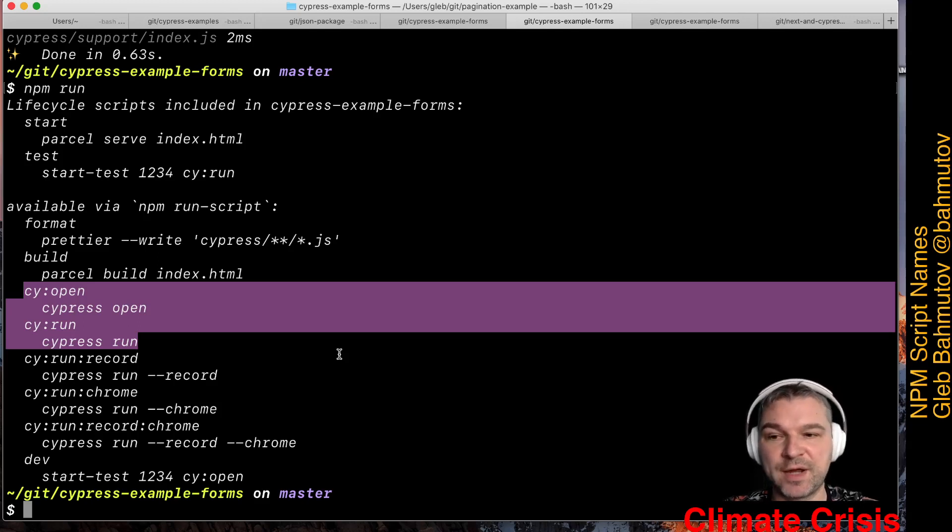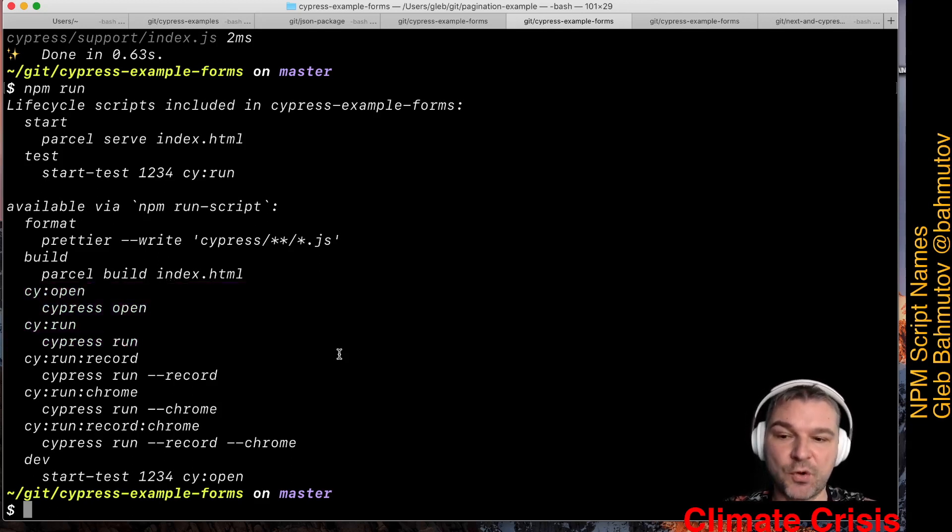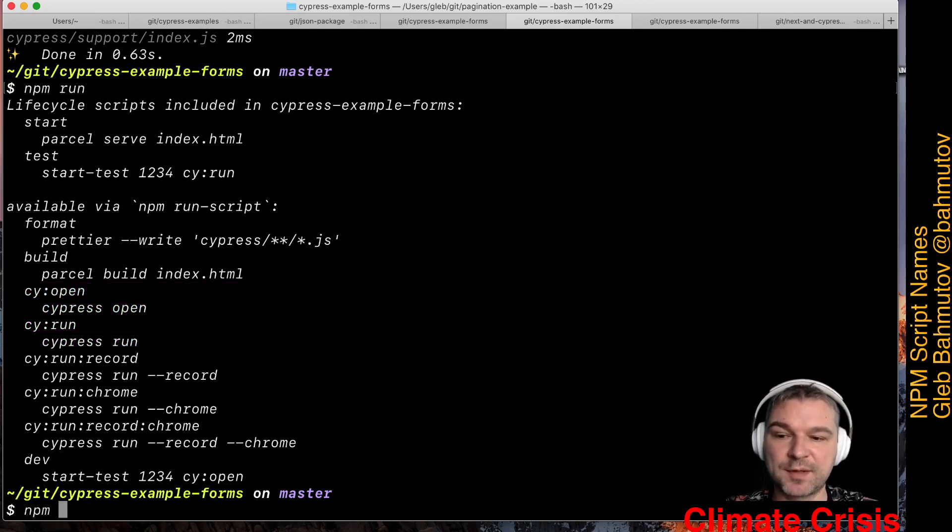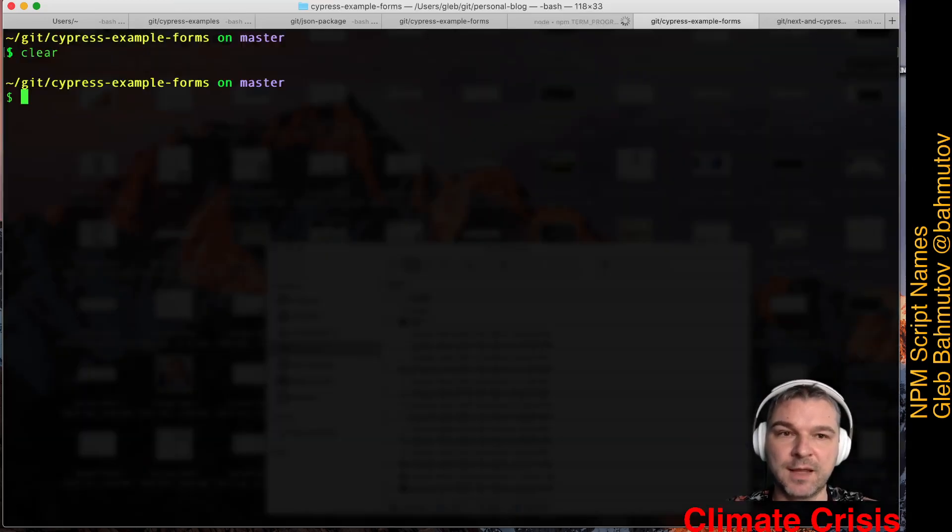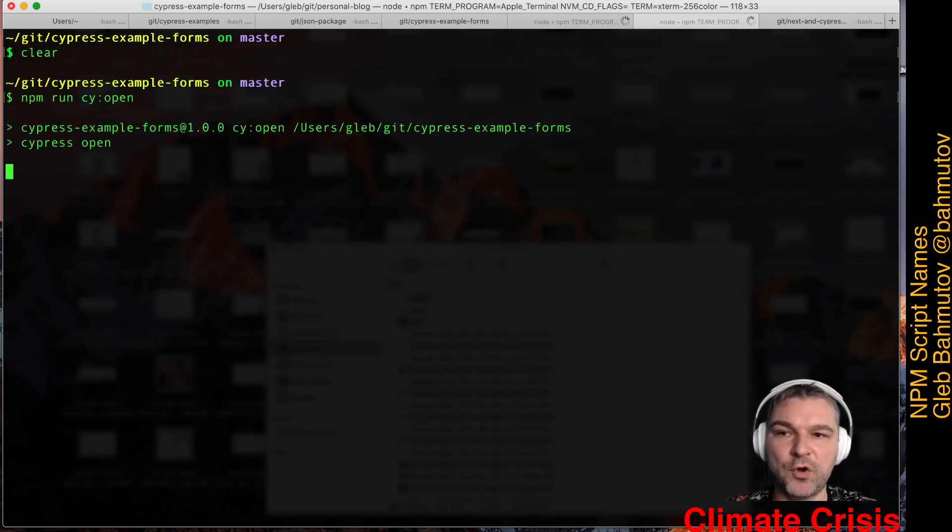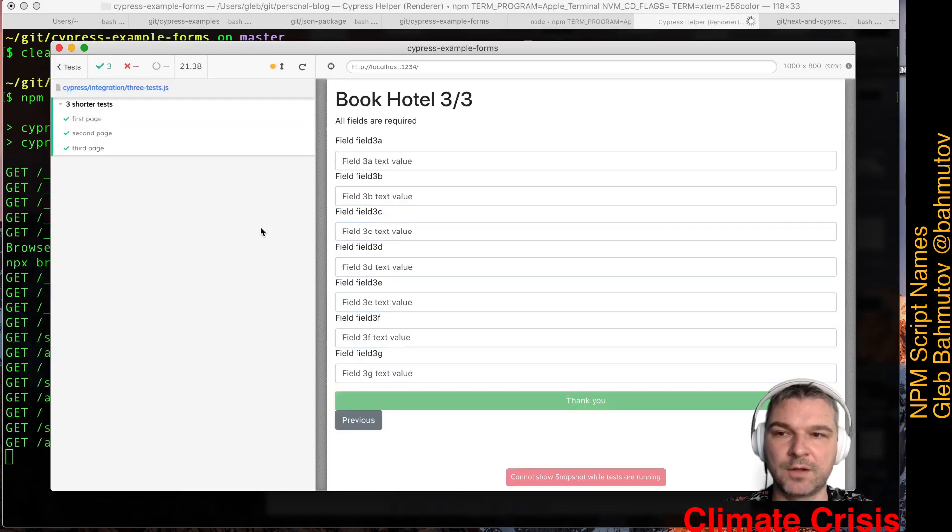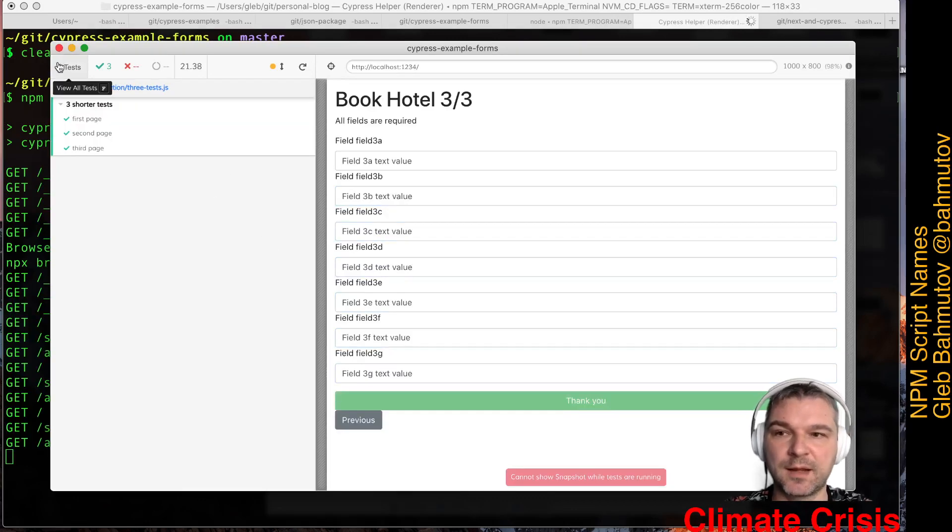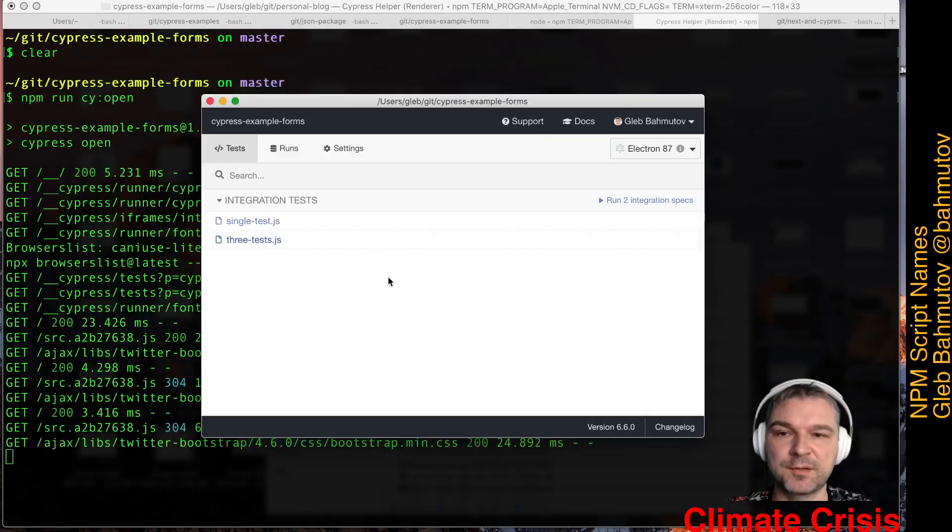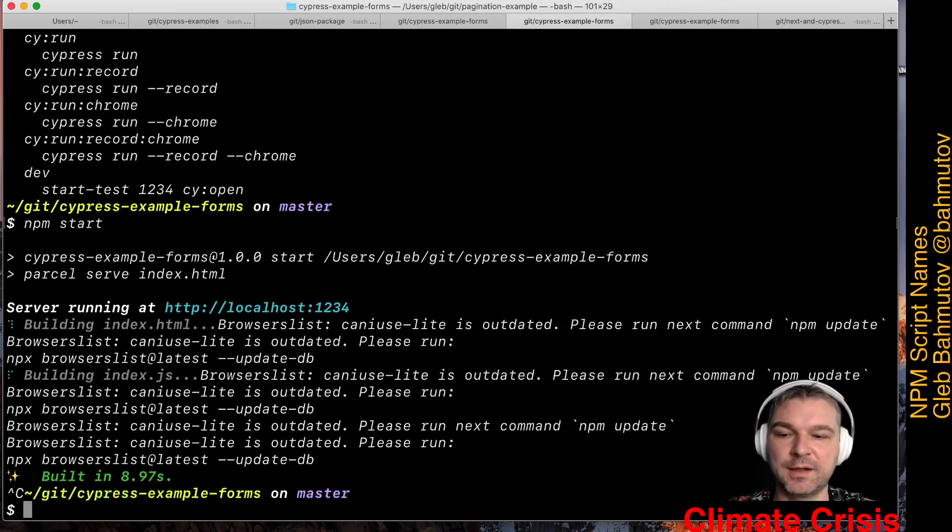Whenever I want to test the application or work on it locally, I would start it in one terminal, and then I would execute cy open in another terminal and the tests run. Once I'm done with the test, I close Cypress, I go back to my original terminal, and I stop the main process.